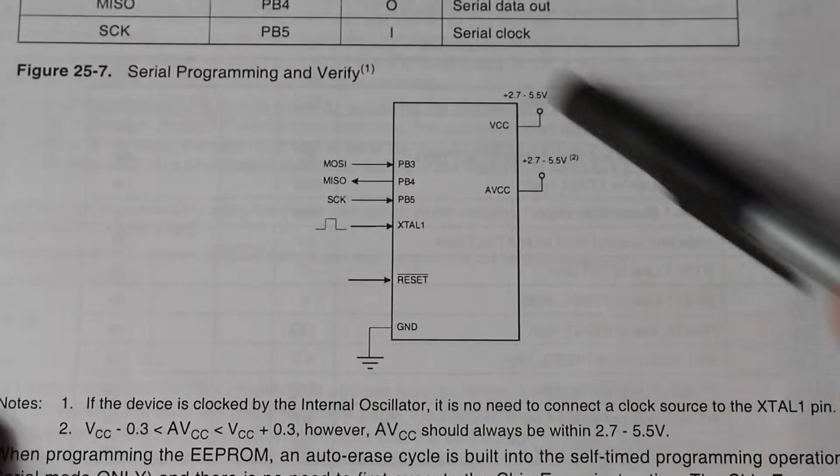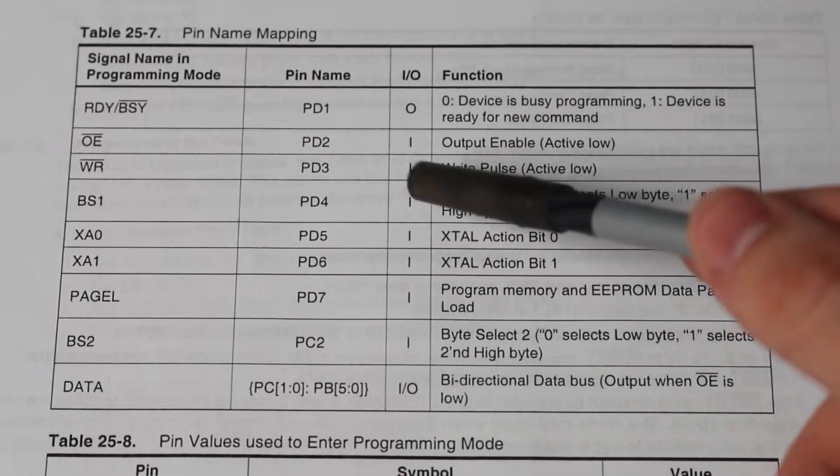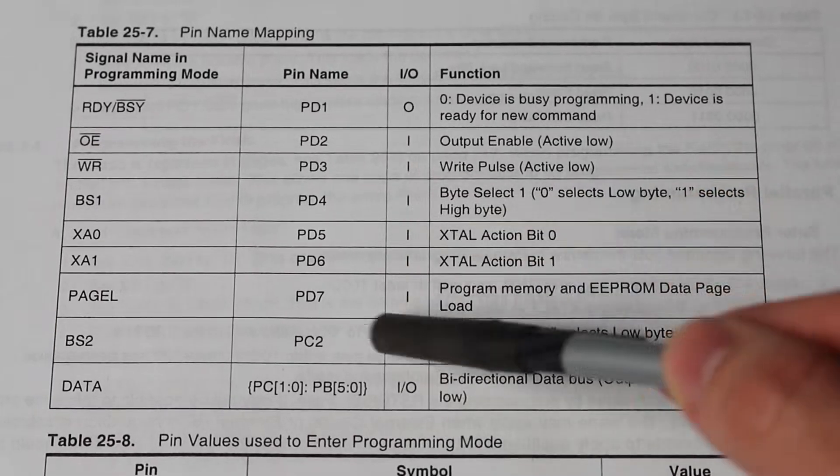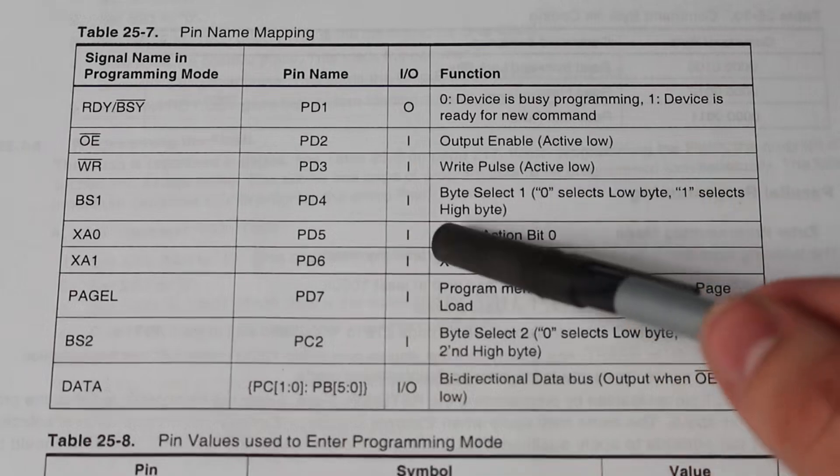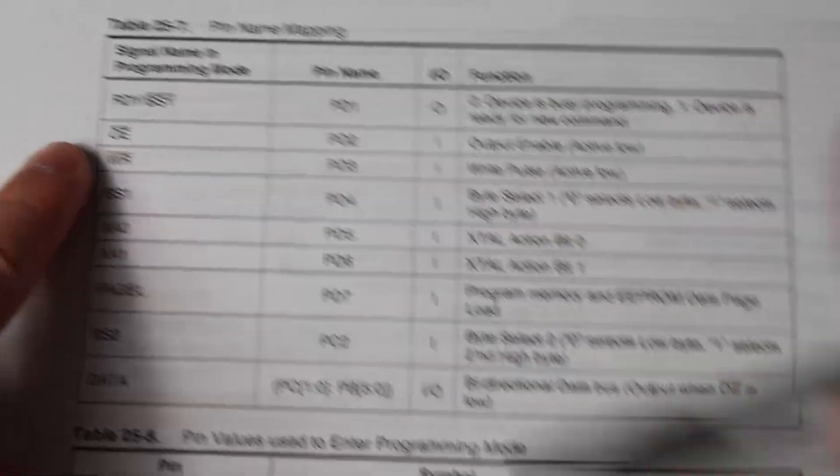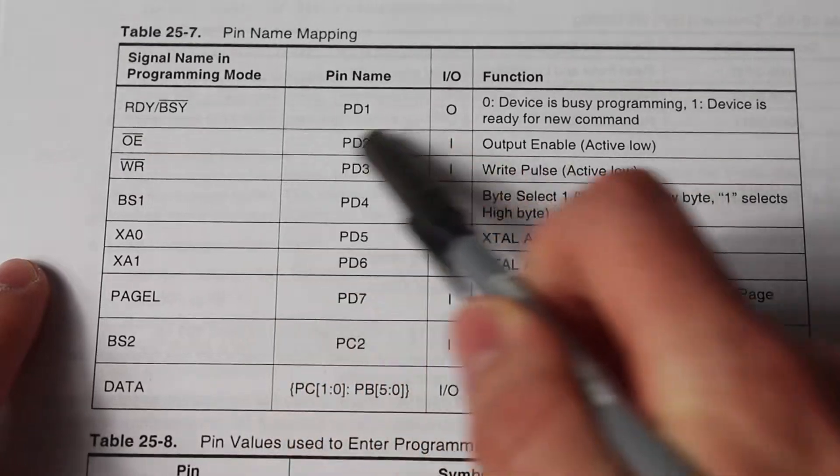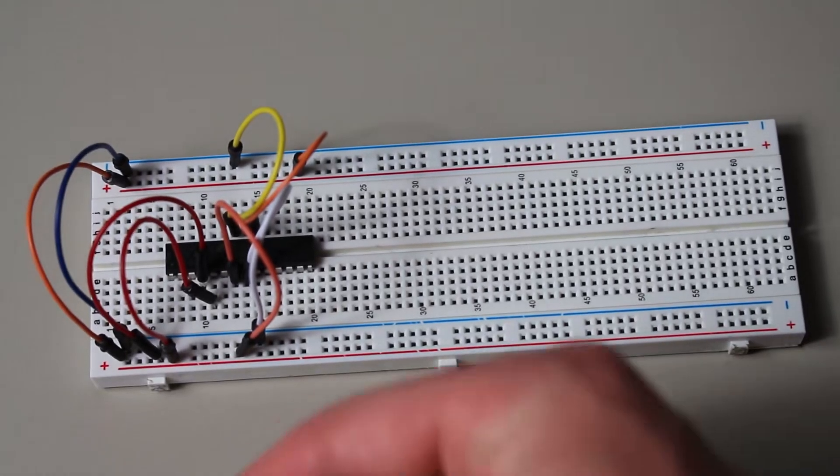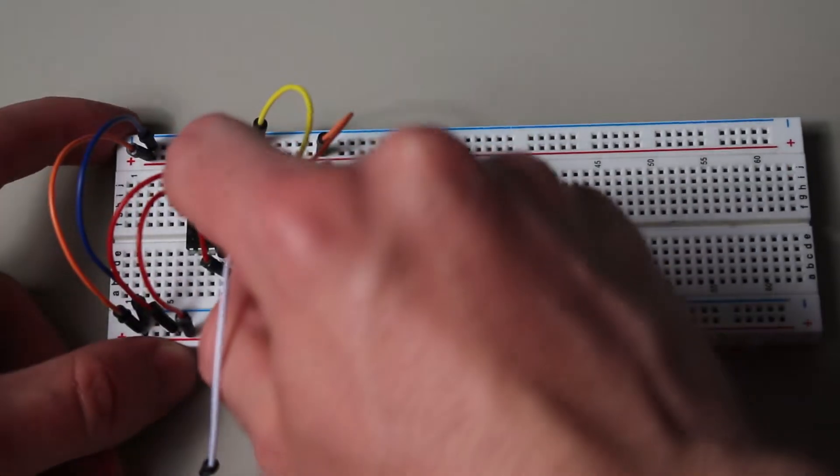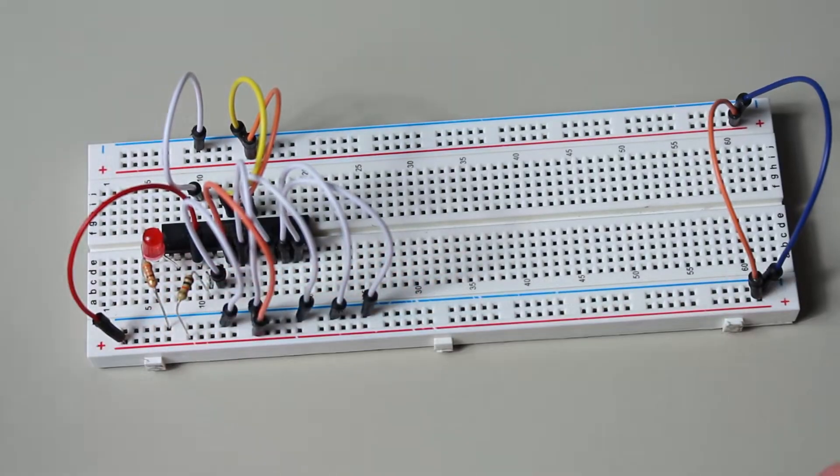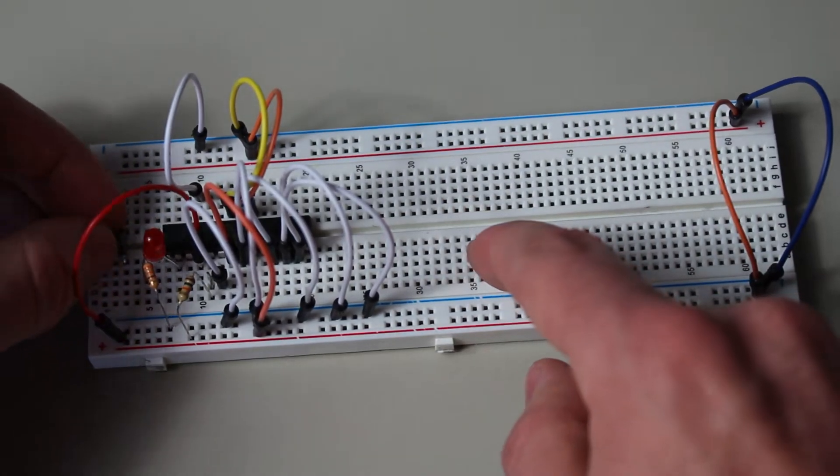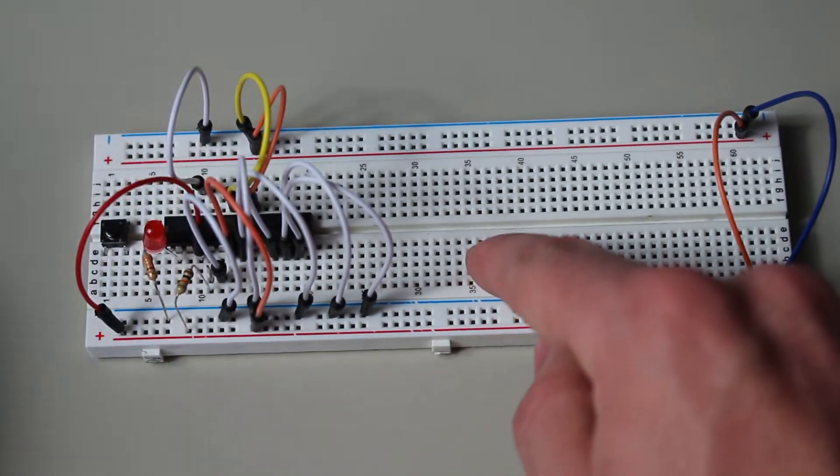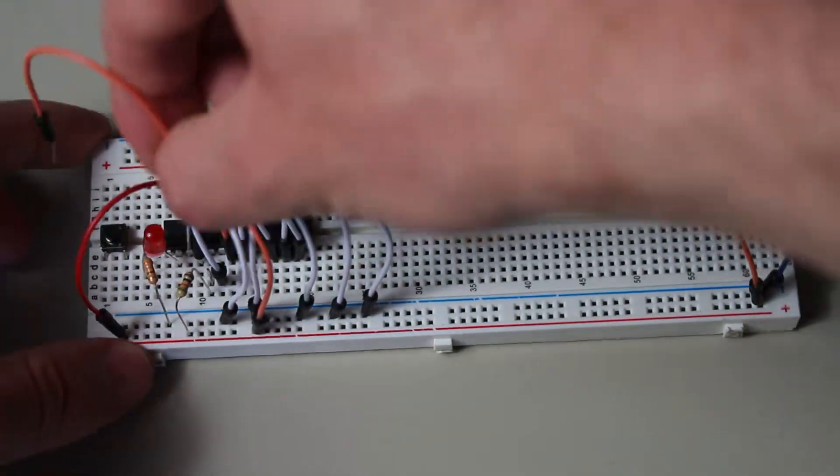Anyways, on the next page, we can see the function of all the pins. And since we are starting out by programming by hand, let's connect all the inputs, the ones that say I, to ground. Except for OE and WR, since the line above them means that they are active low. So we will want to connect those to VCC to deactivate them. I'd also recommend setting up a button that can pull the WR pin low to make programming easier later. Set up a pull-down resistor in conjunction with the button connected to VCC to make our clock pulses on XTEL1 as well.